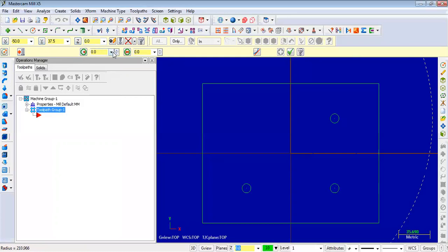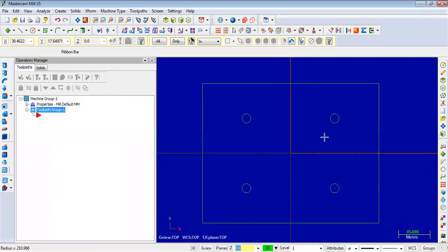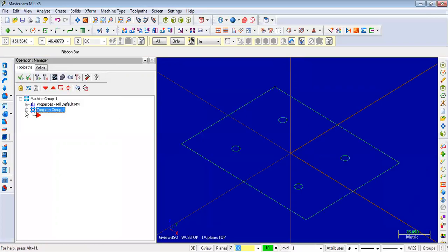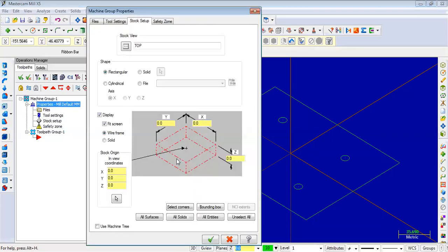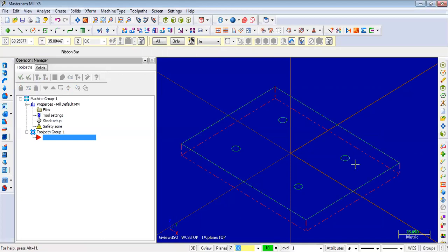I will use 47.5 on the toolpath mill. Stock setup click: y-value 150mm, x-value 200mm, z-value 15mm. Using the arrow mark pointer to locate. So now the stock is defined.